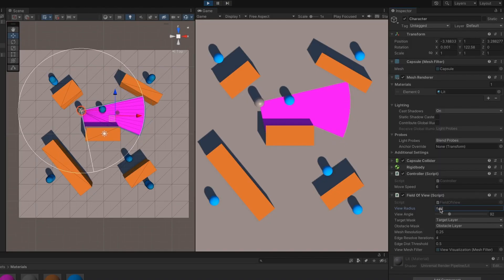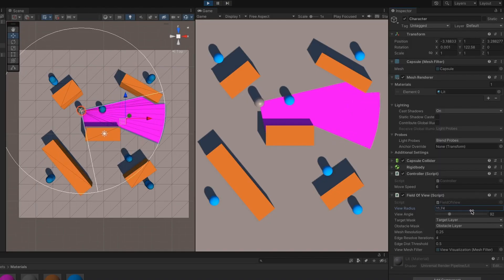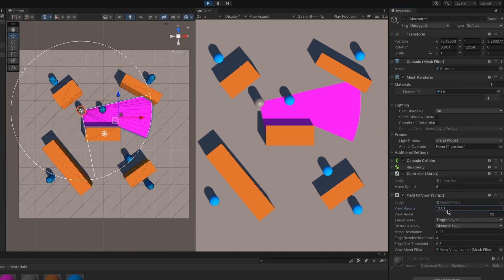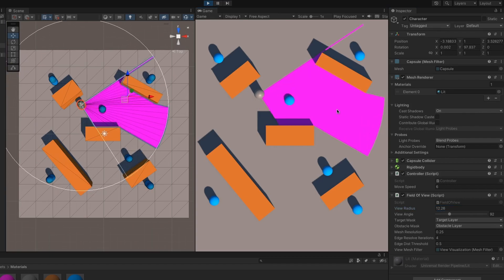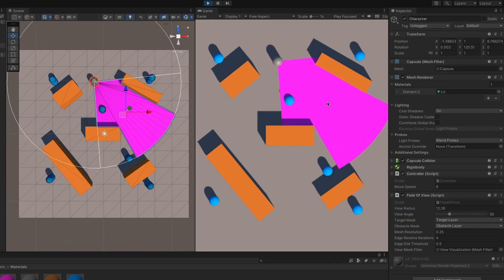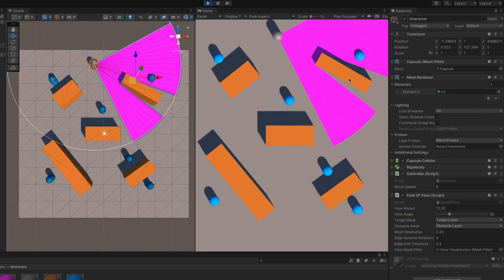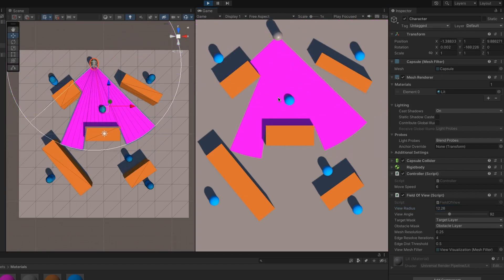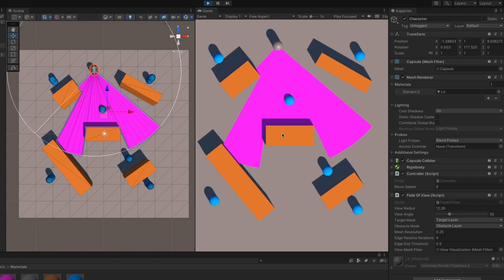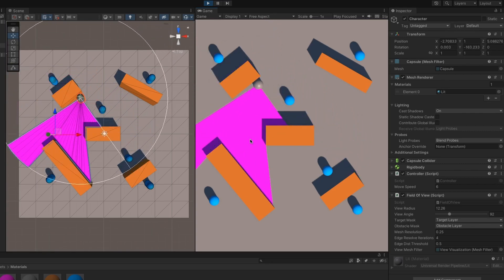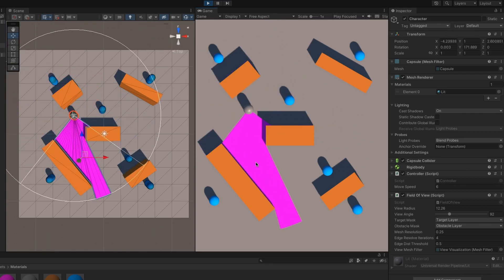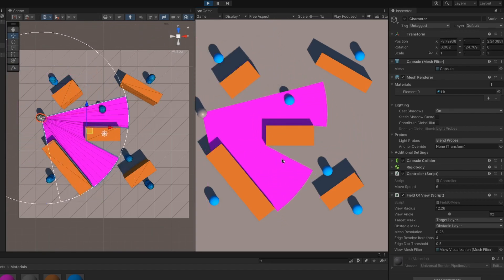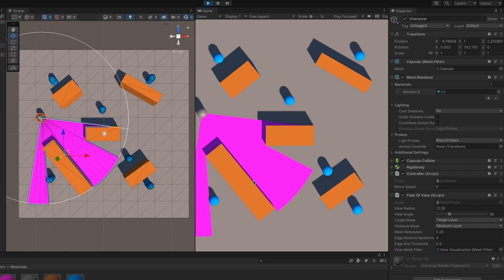For my seventh game, I followed Sebastian Lag's field of view visualization tutorial series. Here, you basically have a character that can see a certain amount. As the character moves and changes directions, you can see that their field of view gets blocked by obstacles.